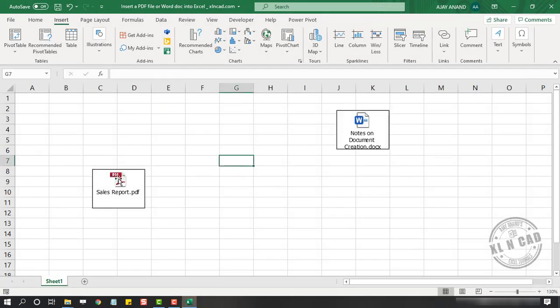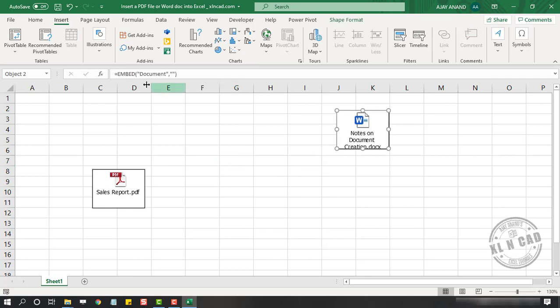Note that we are not creating links to the files on this computer, but we are embedding files into this workbook. In other words, these files will get saved inside this workbook.